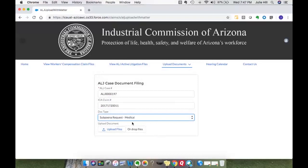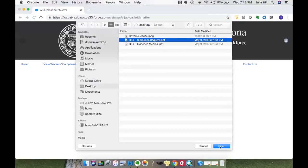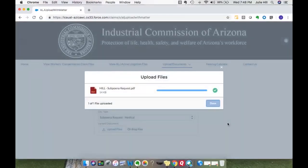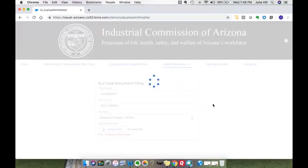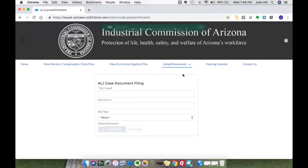Select the doctype and then navigate to your workstation to find the document you want to upload. I'll go ahead and select done — and it provides a success page. That's how easy it is to submit a document straight to an ALJ case. Within minutes, that document will be added to the case file so judges and support staff can view it, and it will also be viewable within the view ALJ active litigation file feature on the portal.